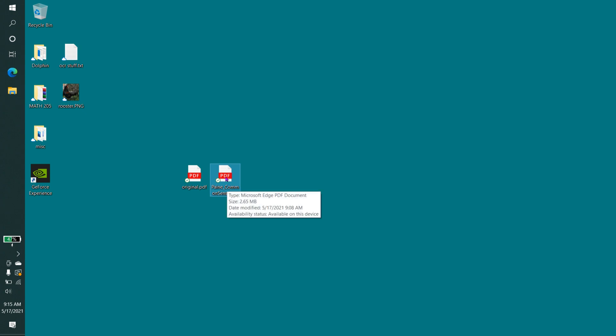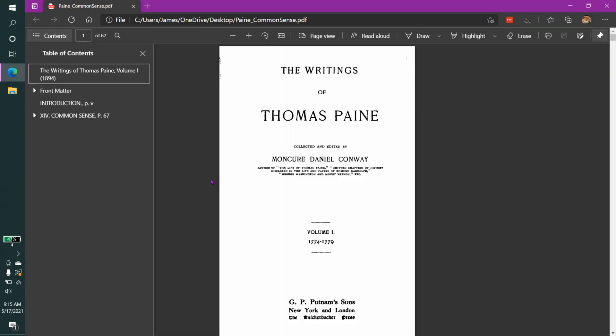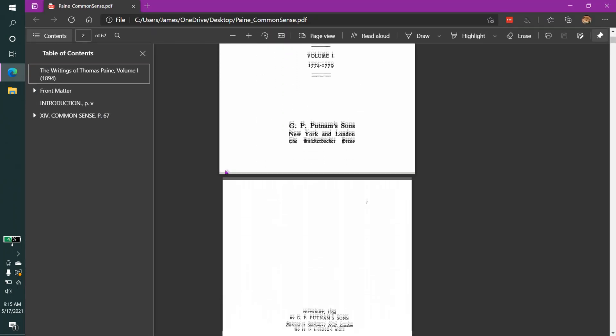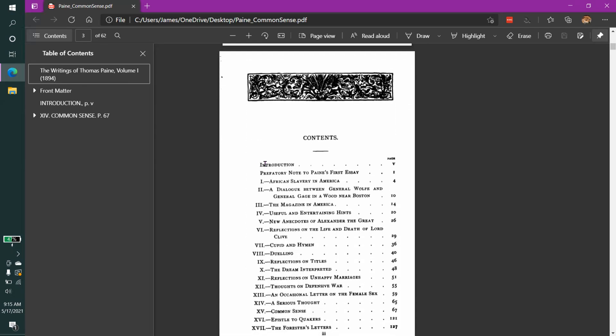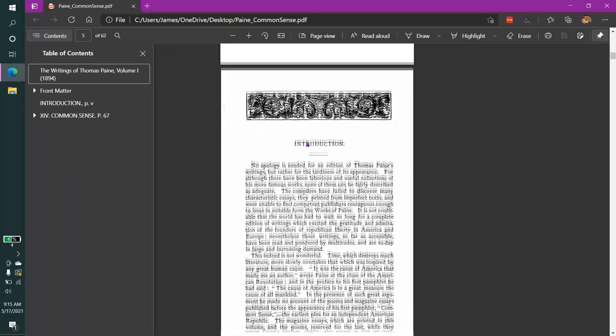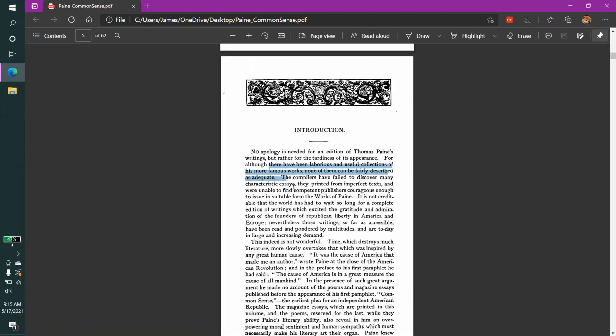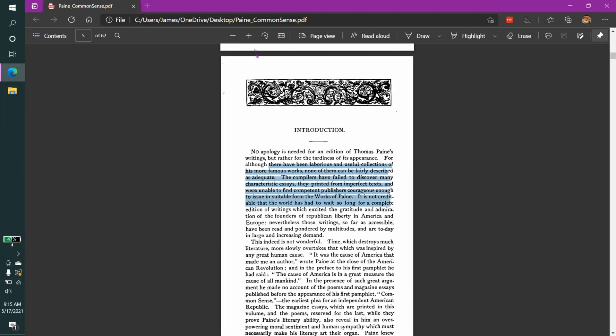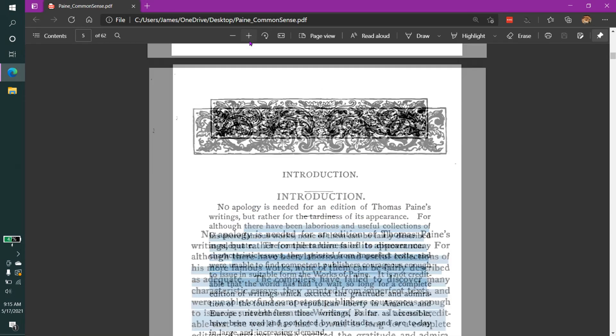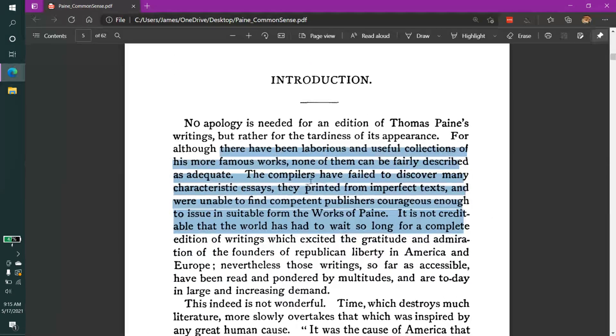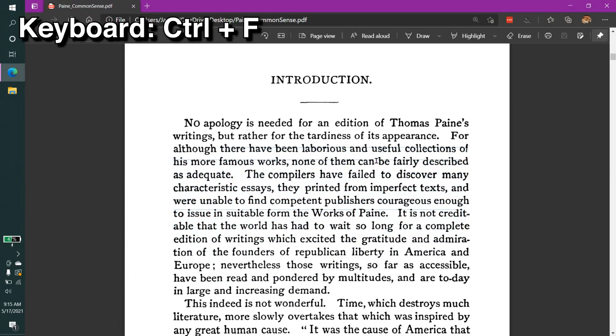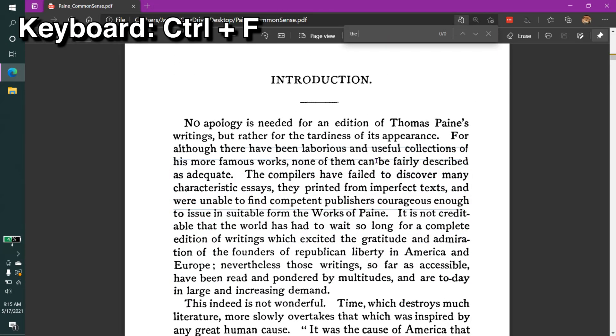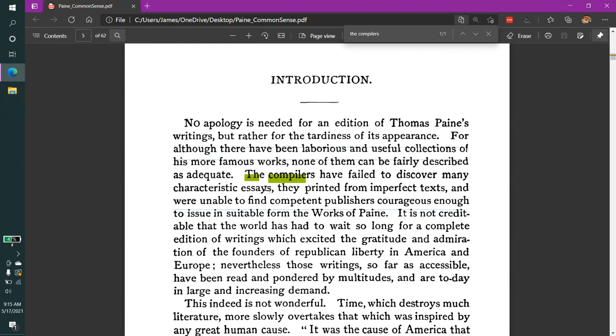Let's look at an example. Here is Thomas Paine's Common Sense from the late 1700s. What's nice about this document is that all the text has been individually recognized. So I can easily look up the compilers, and it'll show up in the document exactly where that text is.